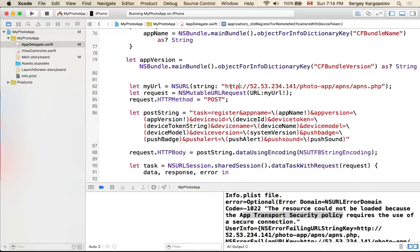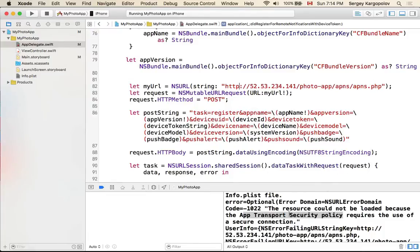I do not have SSL certificates installed and I'm not sending HTTP requests over HTTPS, which is why I got this error message. We can avoid it, although Apple does not recommend using insecure communication between app and server. Apple enforces App Transport Security over apps since iOS 9, requiring apps to always use SSL and TLS secured communication, which is a good practice.